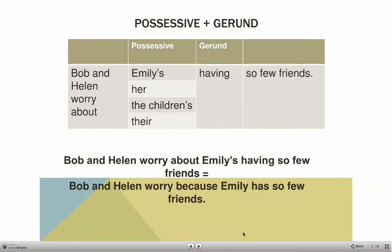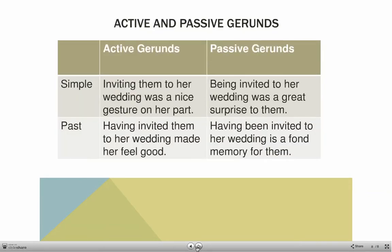When I say 'Bob and Helen worry about Emily's having so few friends,' it means they worry because Emily has so few friends — it's just a different way to say it. A gerund can also be passive: 'Inviting them to her wedding was a nice gesture' becomes 'Being invited to her wedding was a great surprise to them.' In the perfect form: 'Having invited them to her wedding made her feel good' becomes 'Having been invited to her wedding was a fond memory for them.'